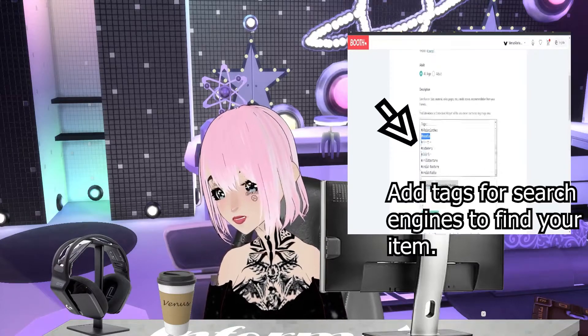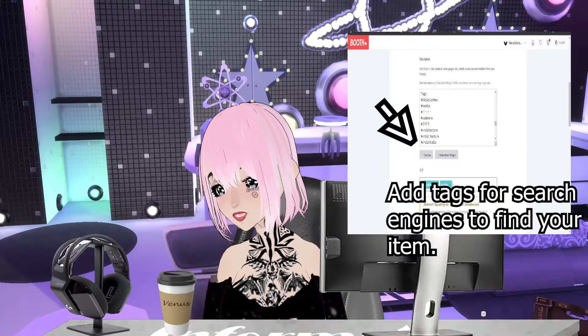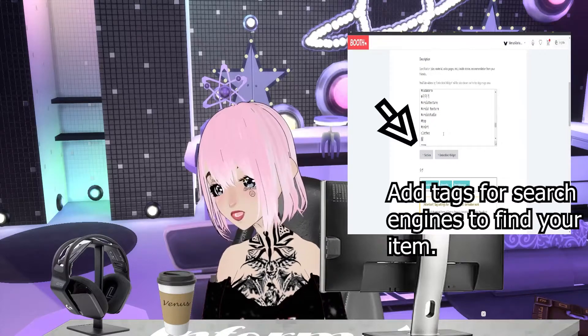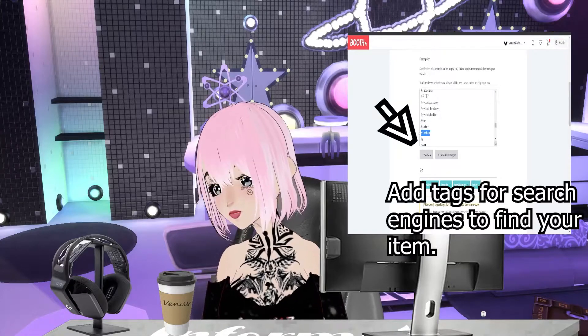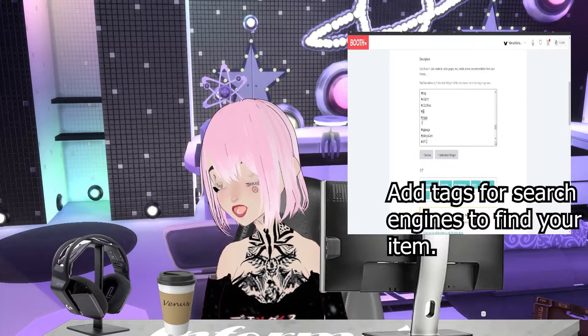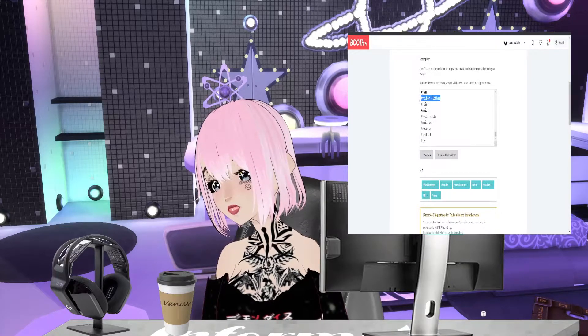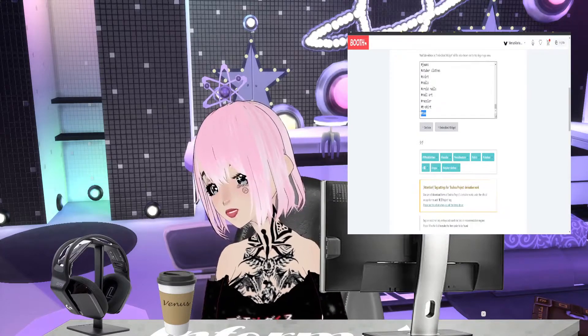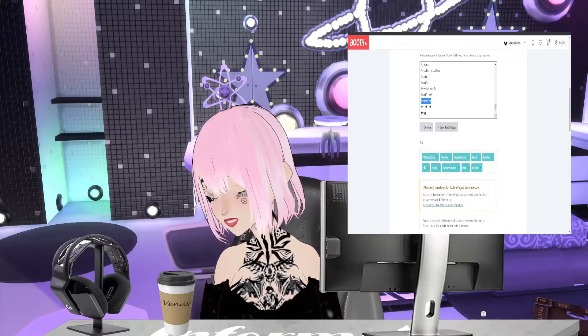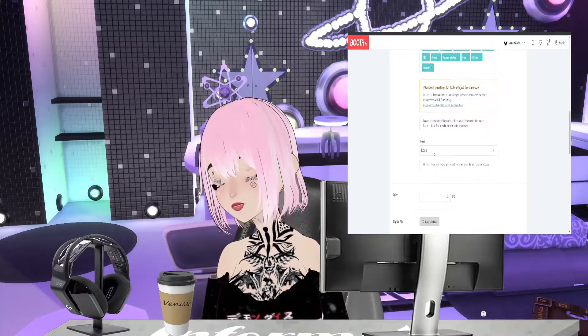I believe that people will search: Veroid texture, shirt, clothes, Ropa, Vtuber clothes, tee, t-shirt, and recolor.